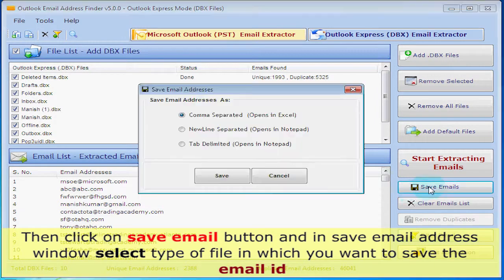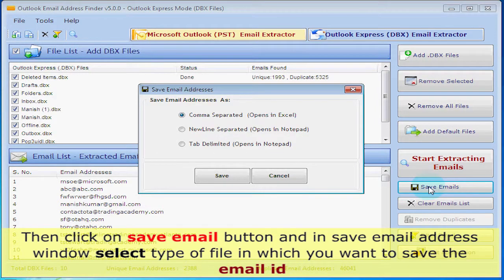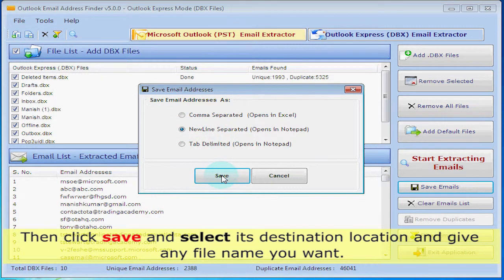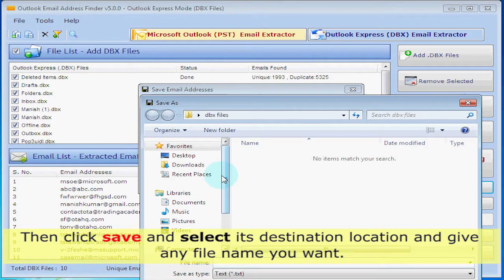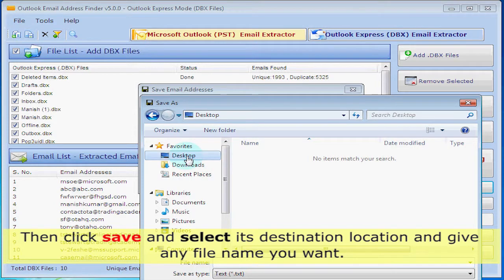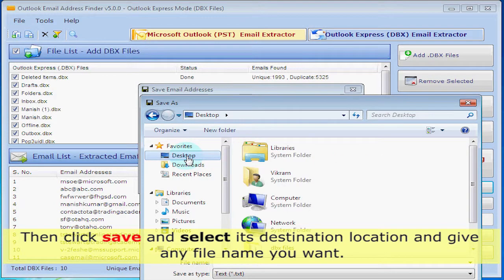Then click on Save Email button. In the Save Email Address window, select the type of file in which you want to save the email ID. Then click Save and select its destination location and give any file name you want.